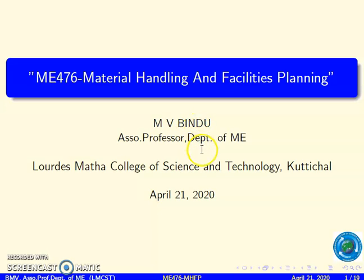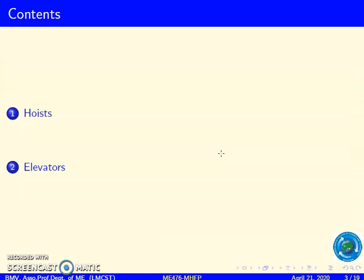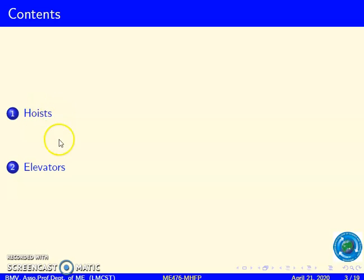Hello and welcome back to the session on material handling and facilities planning. In this session we will see the material handling equipment such as hoist, elevators and some other lifting equipment.